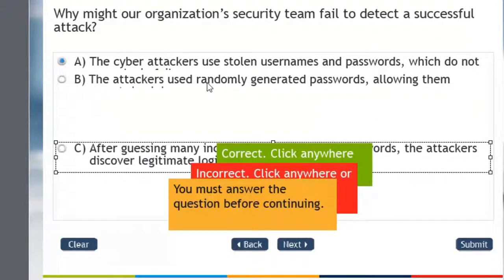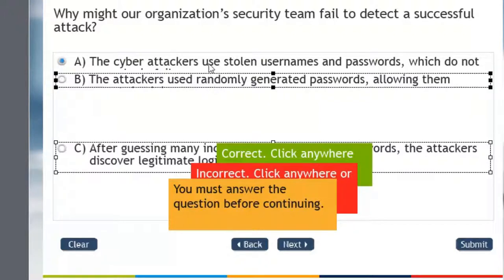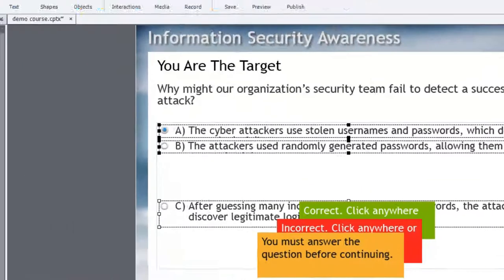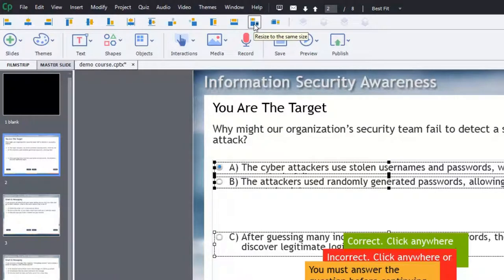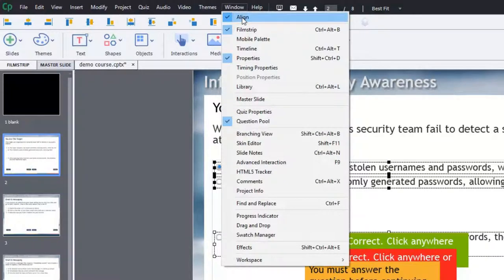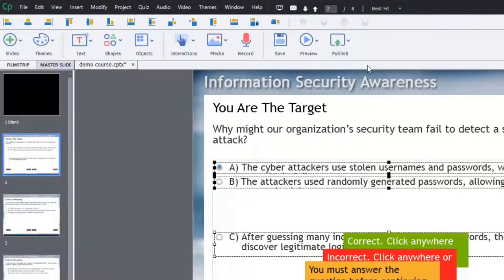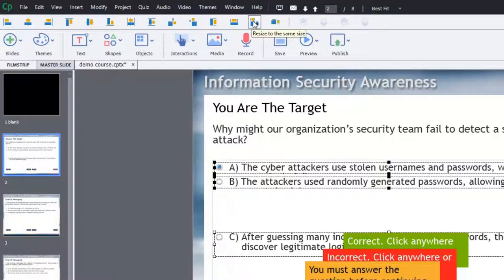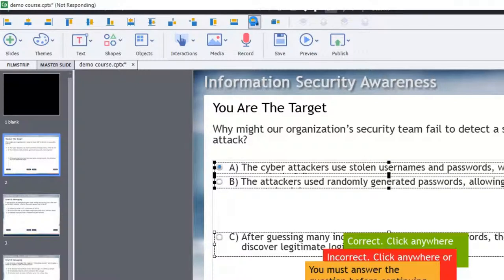Then I can select the remaining answers for this multiple choice question, and then using the alignment toolbar. If you don't have the alignment toolbar visible, you can make it visible by selecting it from the window dropdown menu. I have mine visible already, so I can now simply select resize to same size. The first one selected is the one I've already resized. And that will resize all of my answers to be exactly the same size.